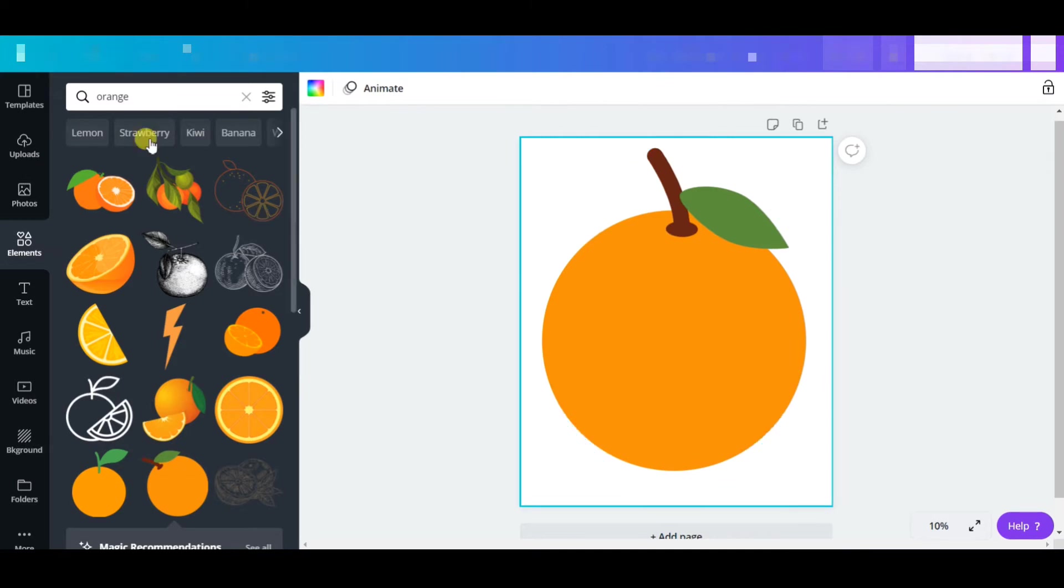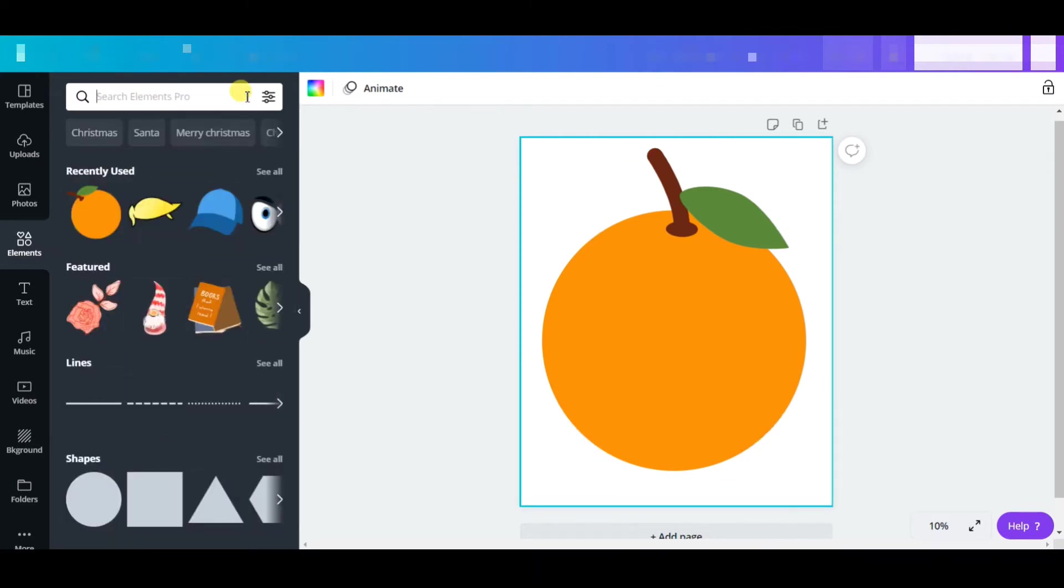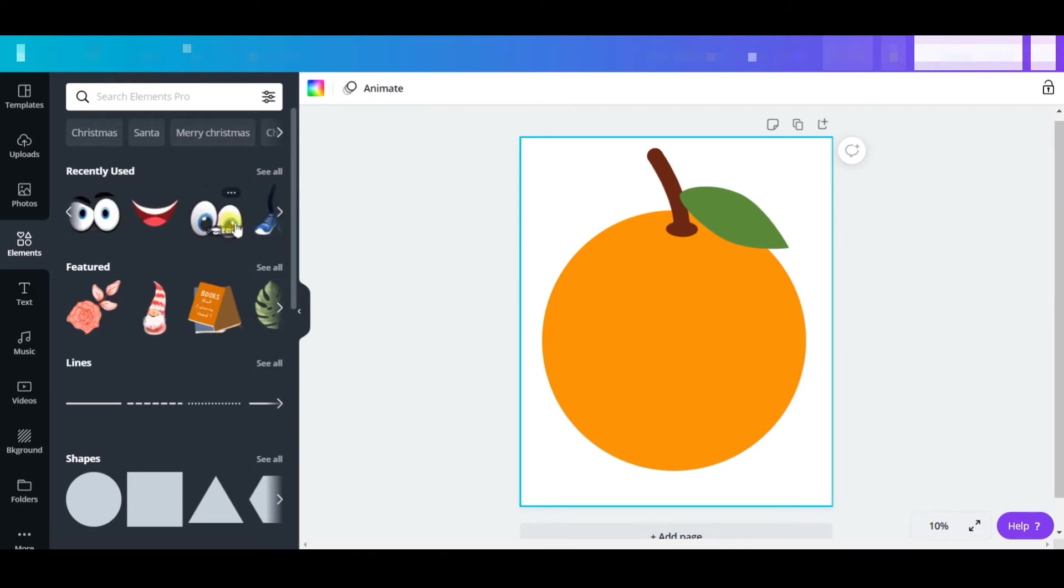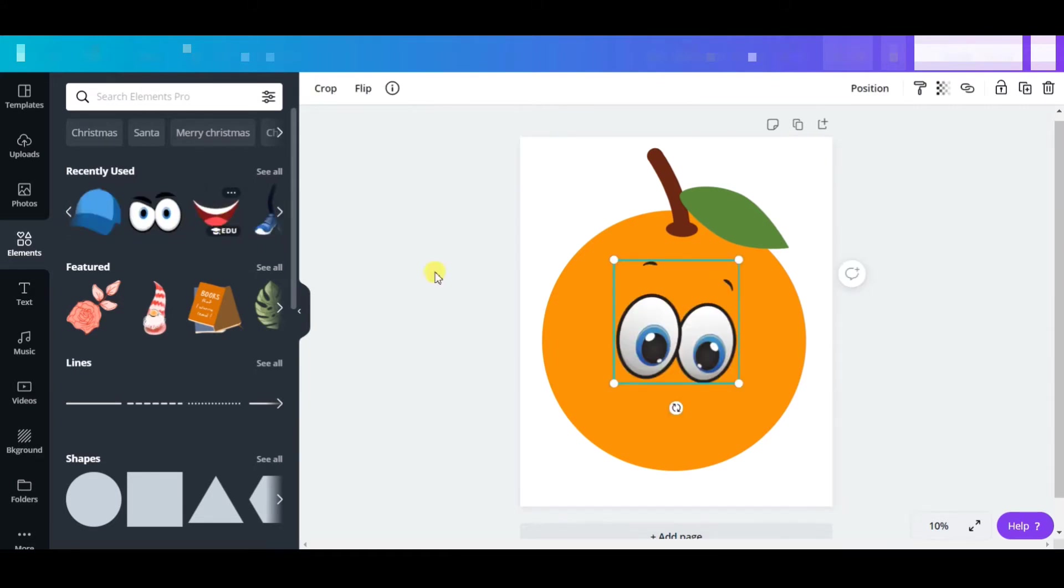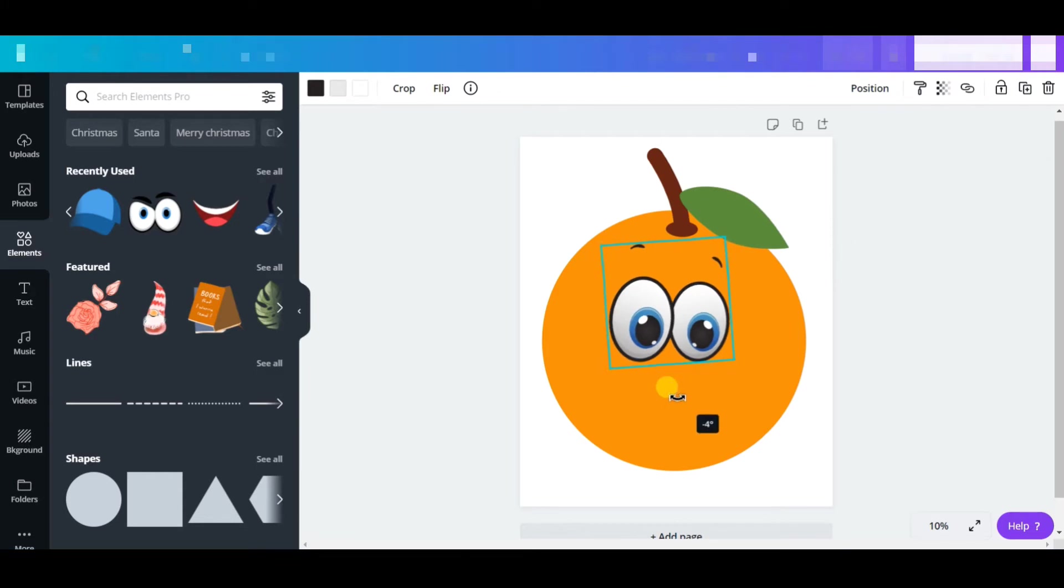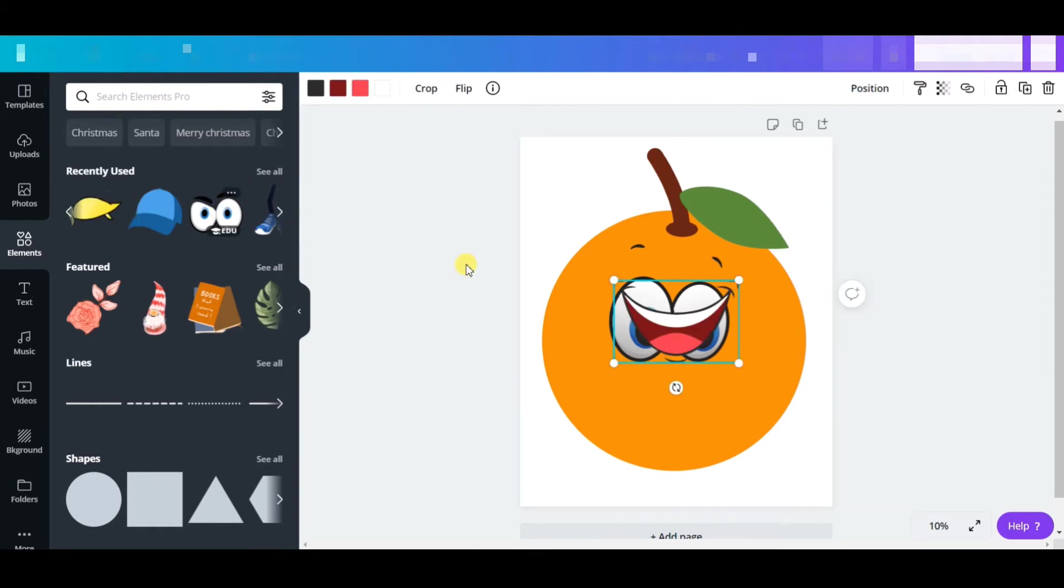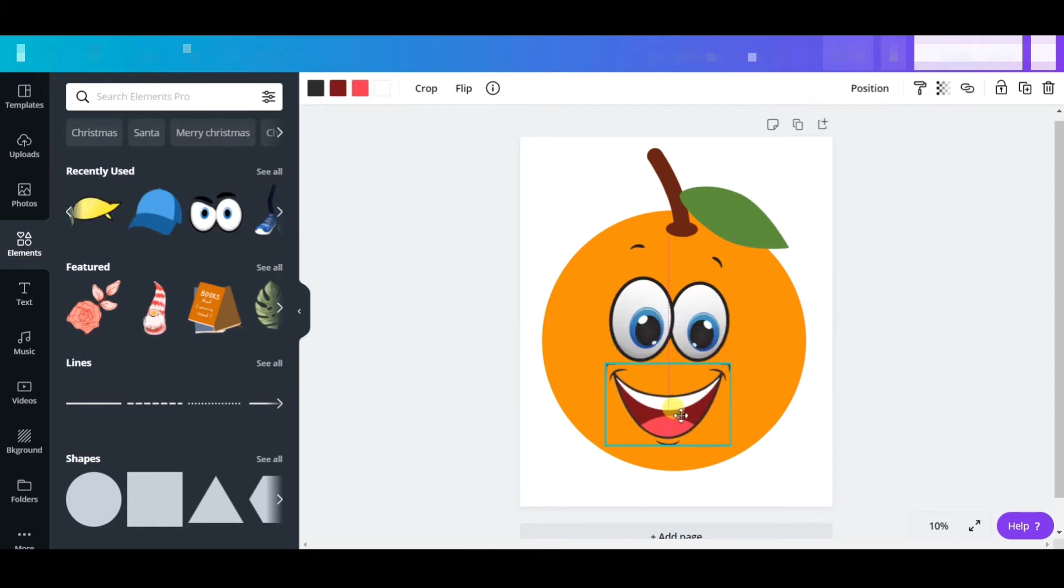Once you have got this, we need some eyes. I have already sorted all these elements here. I'm going to give some eyes to this character and place it right wherever I feel is right. We need a mouth, so I have also found a mouth here. I'm just going to give a mouth to it.